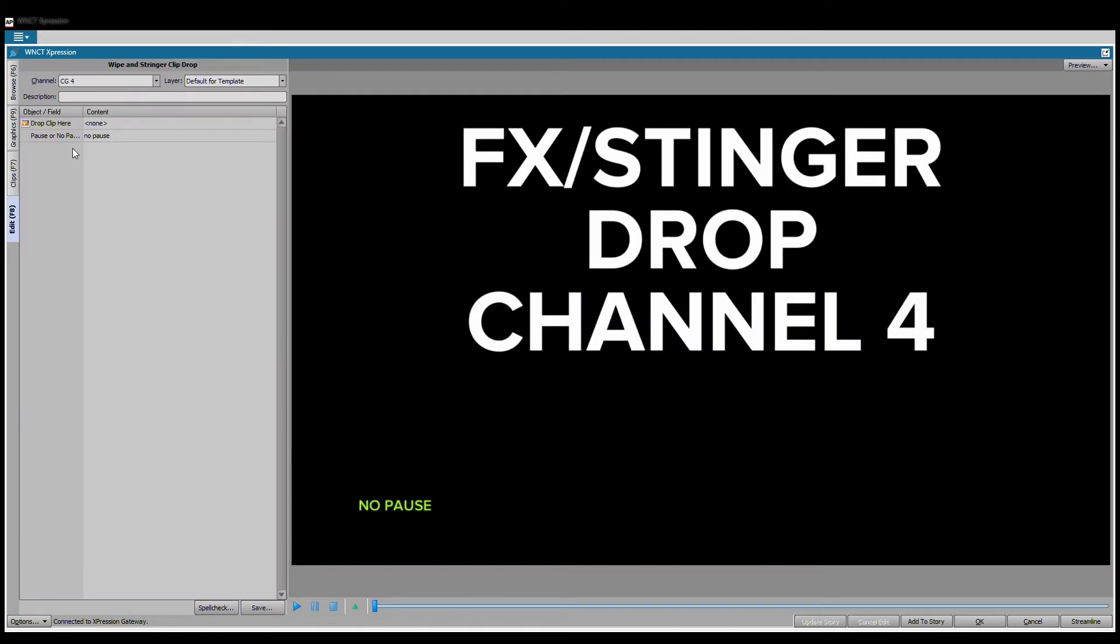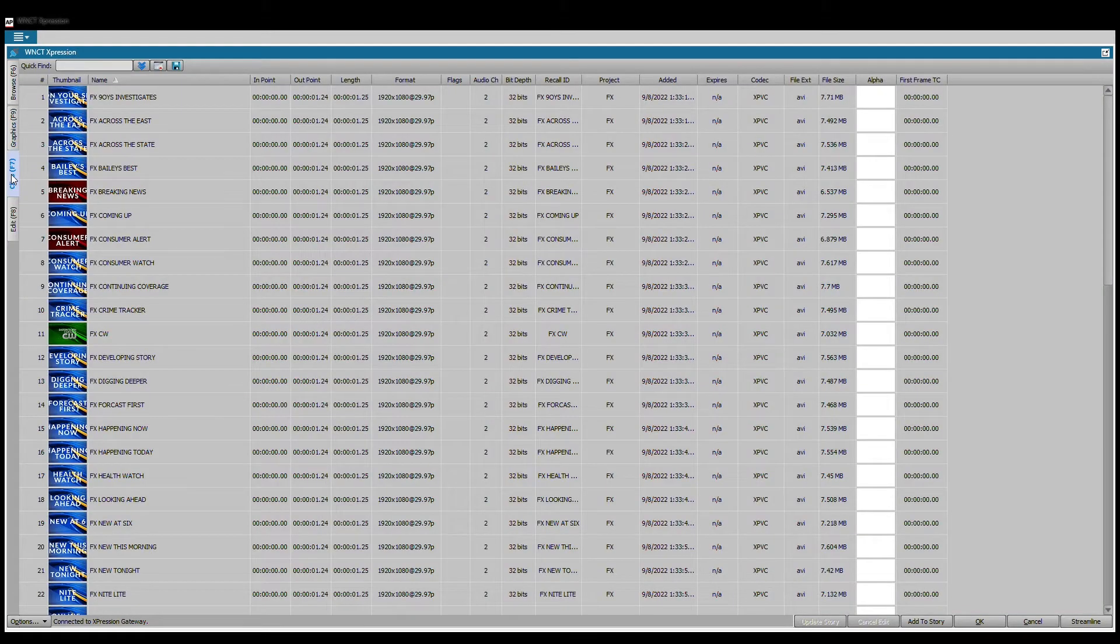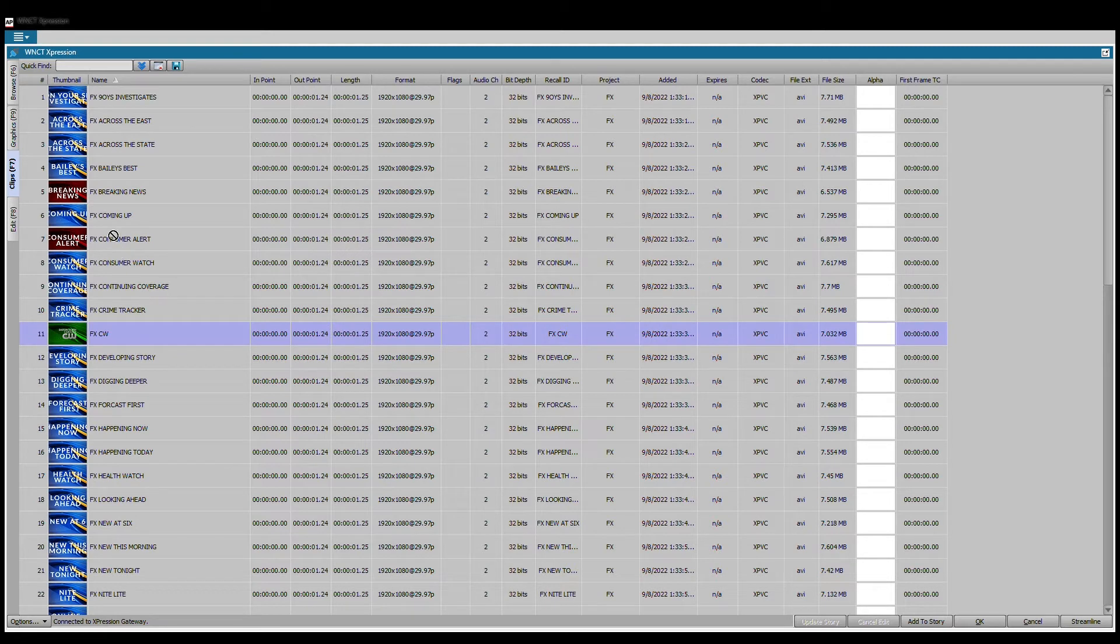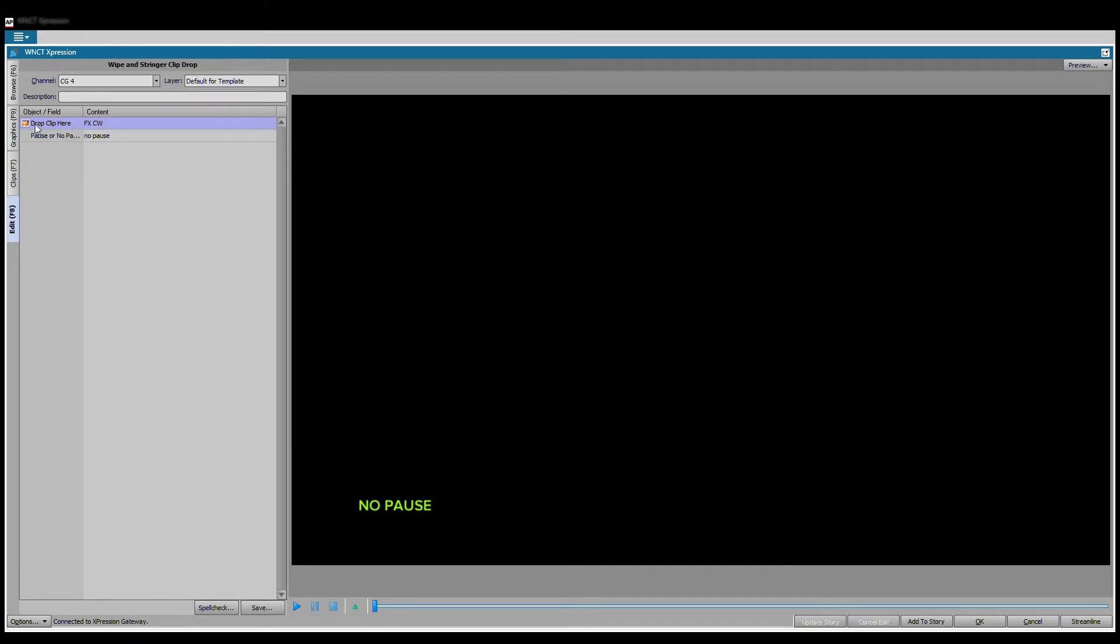On our graphics tab, if we open this template by double-clicking it, you'll see that it says drop clip here. The best and easiest way to get your video added here would be to go to clips, find what you want, FX CW sounds good, so we're going to go to the edit tab and drag it and drop it right there.